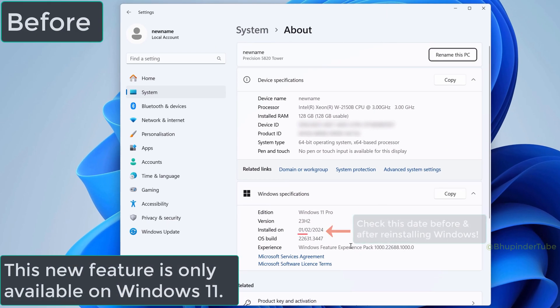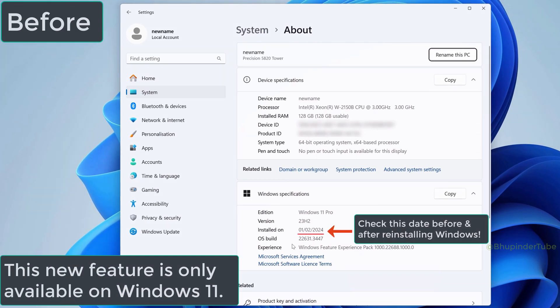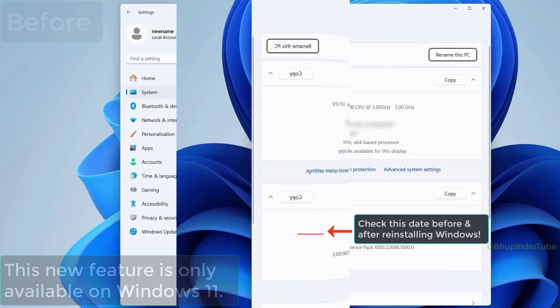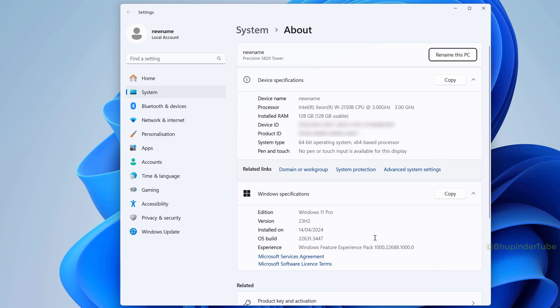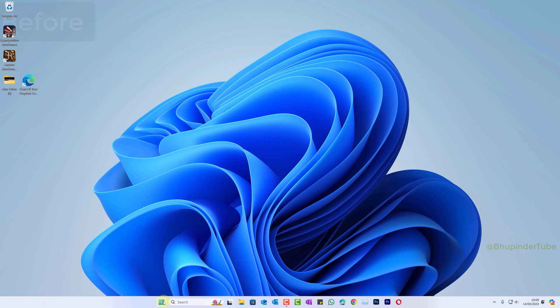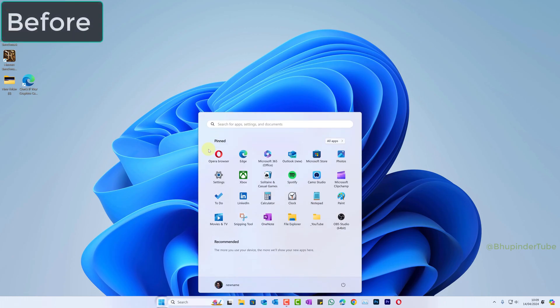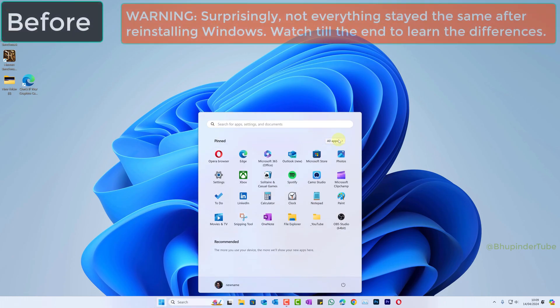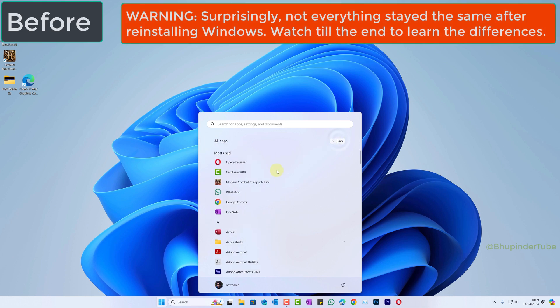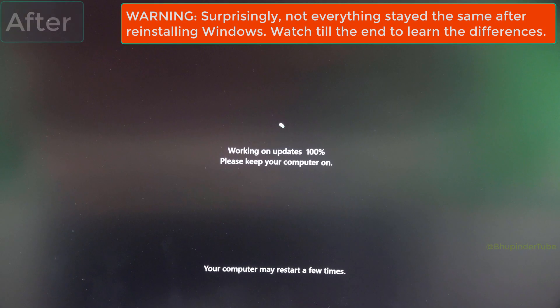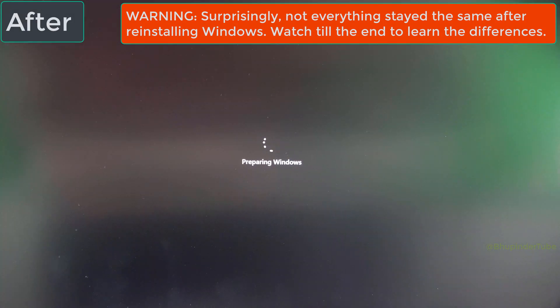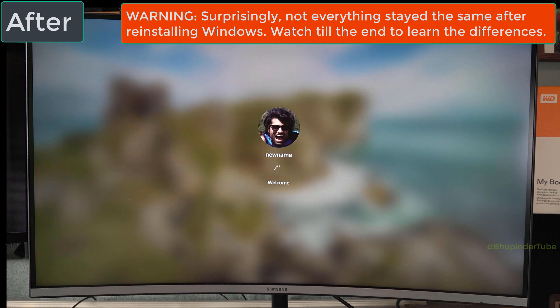There is a new feature available only in Windows 11 which allows you to reinstall Windows instead of resetting Windows. First, I'm going to show you my computer before reinstalling Windows, and then I'm going to show you whether after reinstalling Windows all my files, apps, software, and browser are still the same.